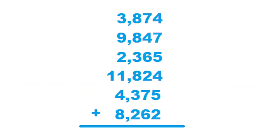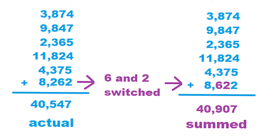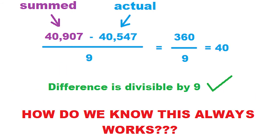In our example here, we added up these six numbers incorrectly by switching the 2 and the 6 in the very last number to be summed. That's why we got 40,907 as our answer instead of 40,547. We were off by 360, which is divisible by 9.